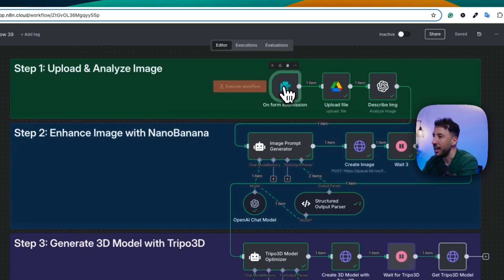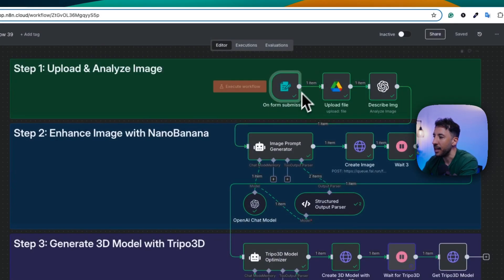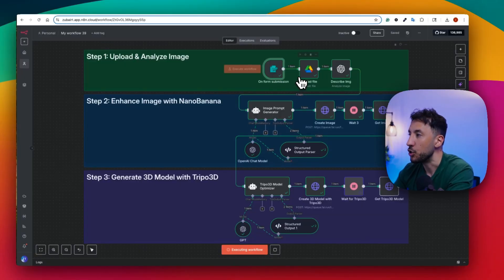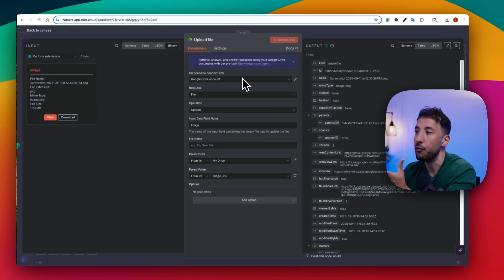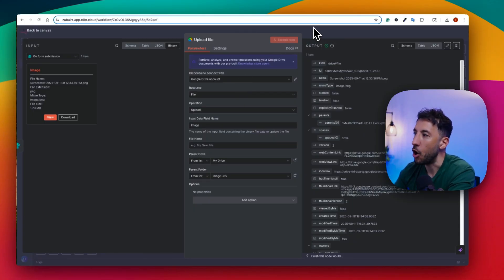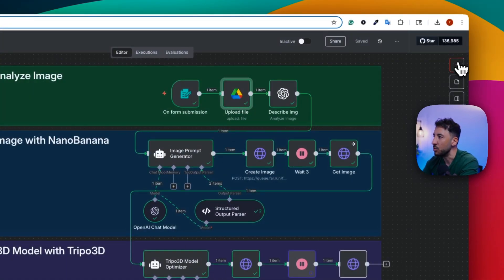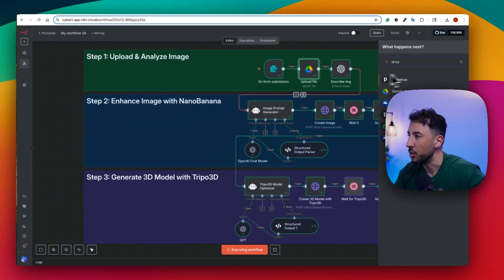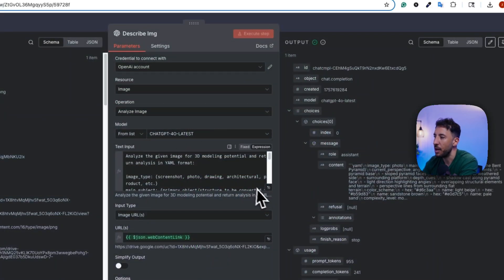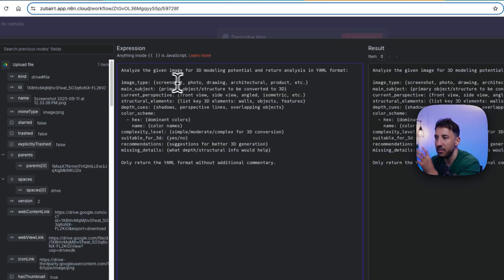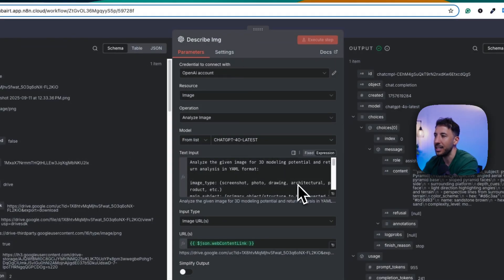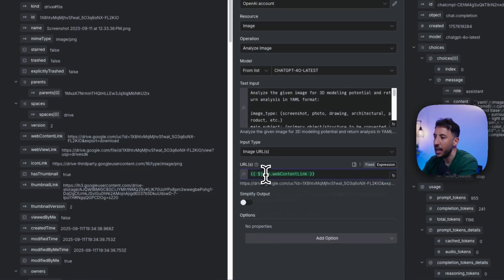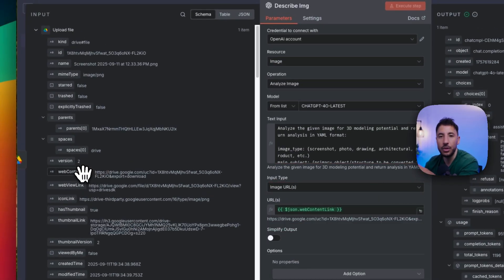Let's go through each node. On form submission, it's pretty simple — it submits the form with the image description and screenshot. After that, we upload the image to a folder in Google Drive so the automation has access to it via a hosted link. To set that up, click the plus button, search for 'drive', and the Google Drive node comes up. Next is the describe image node by OpenAI: I'm telling it to analyze the given image for 3D modeling potential and return the analysis in YAML format.